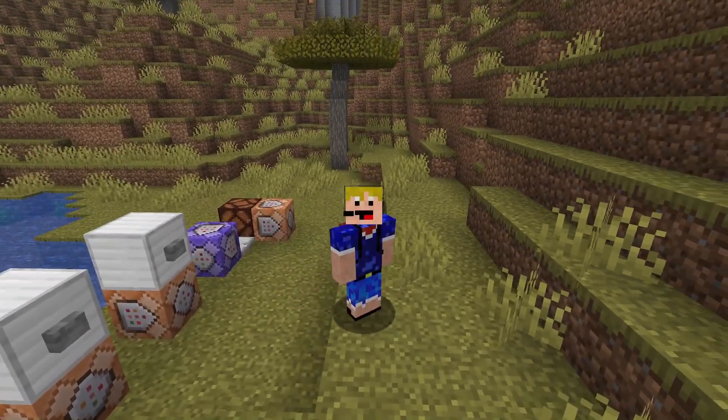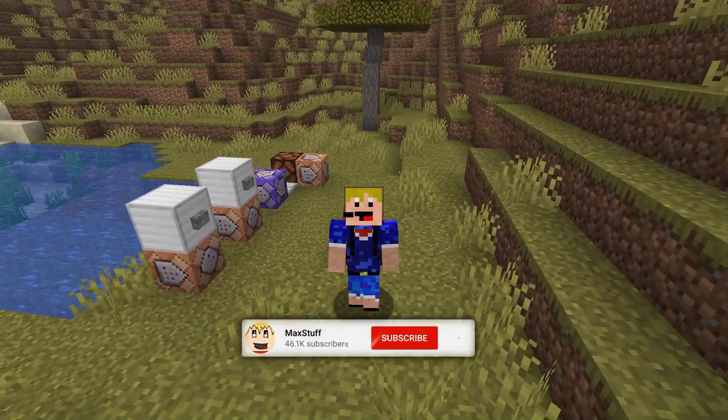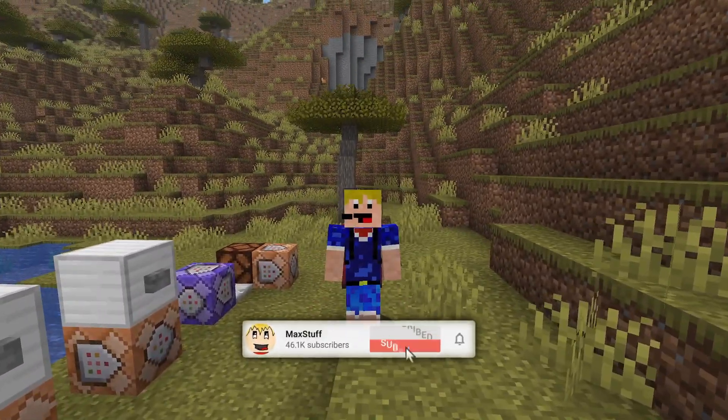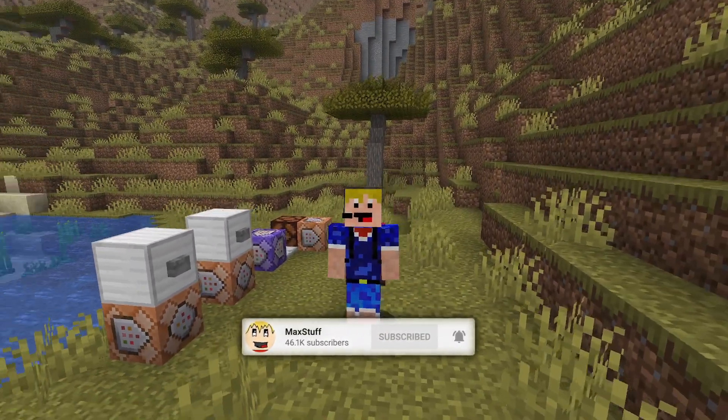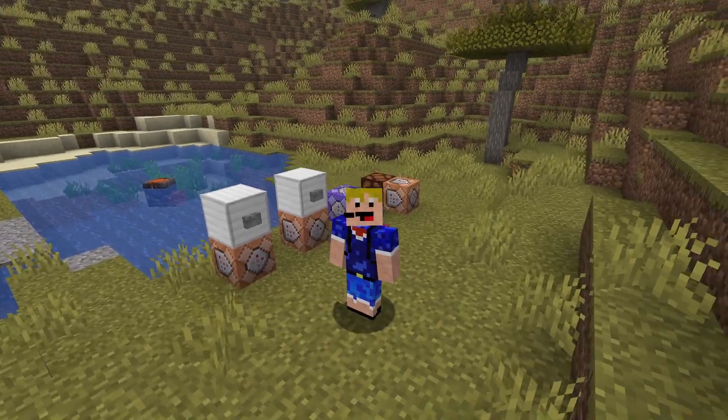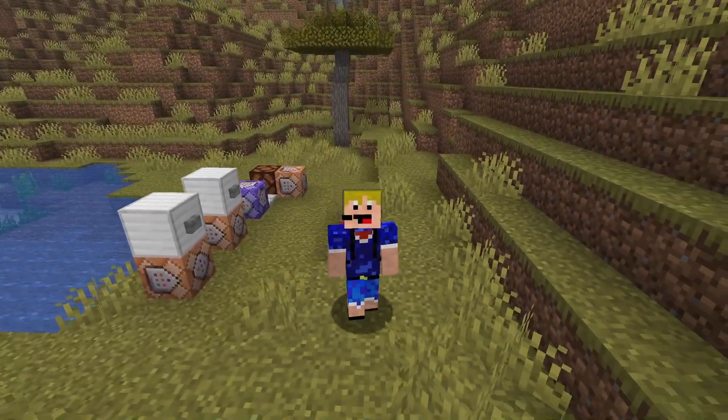If you like Minecraft videos like this one then please make sure you leave a like and subscribe to the channel for more Minecraft tutorials just like this one in the future.